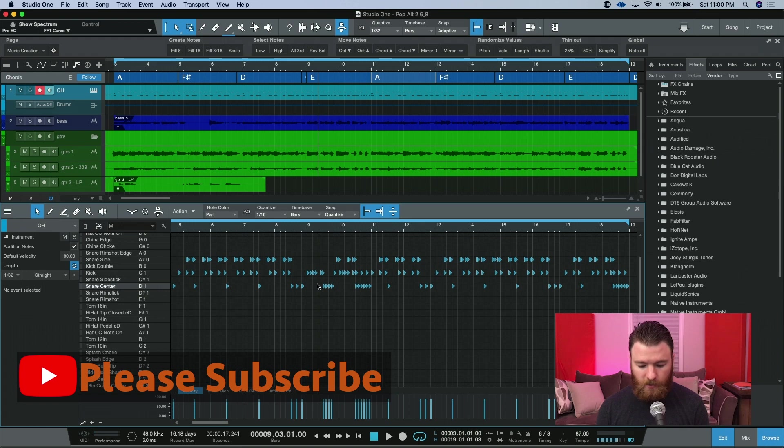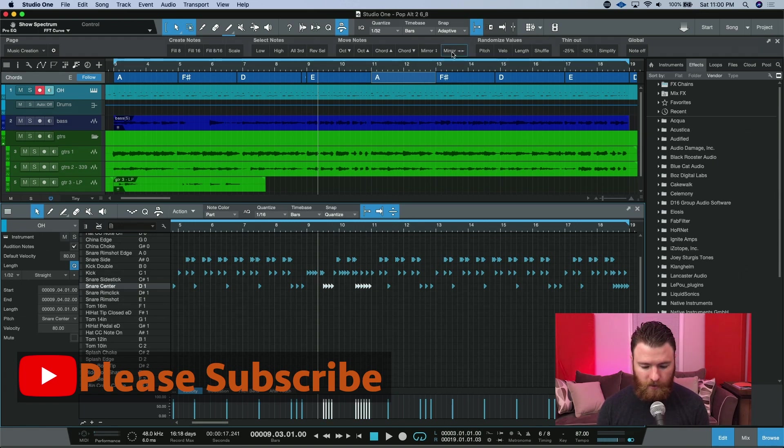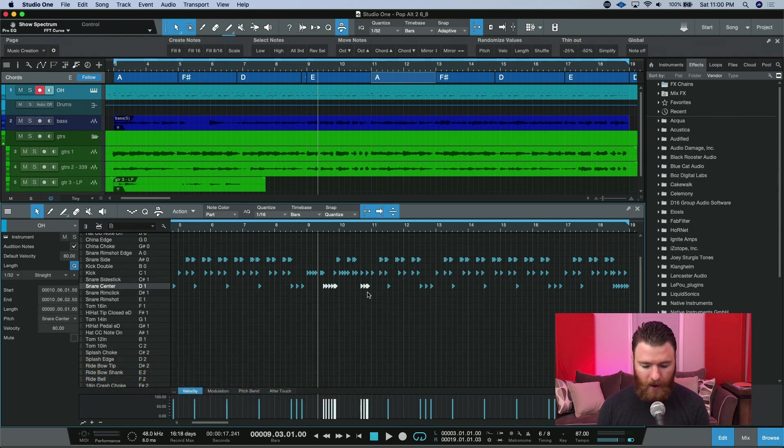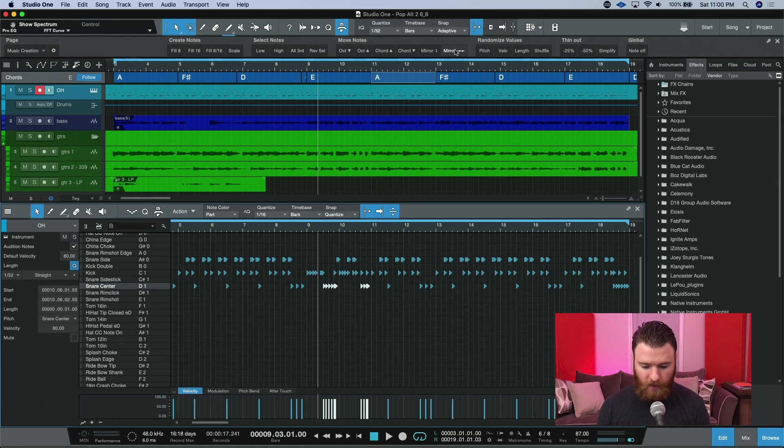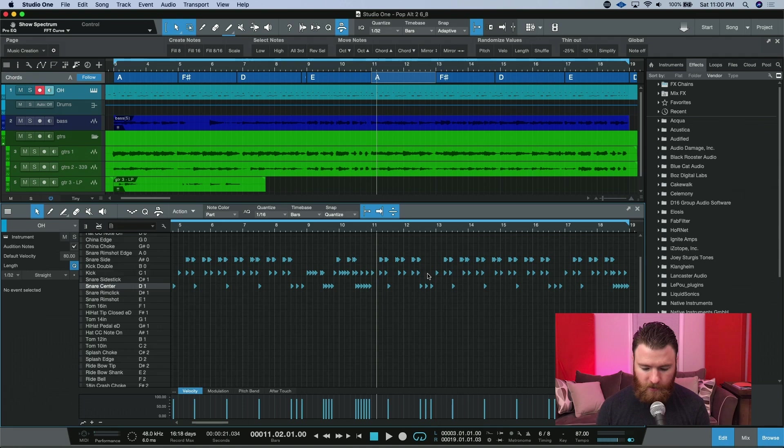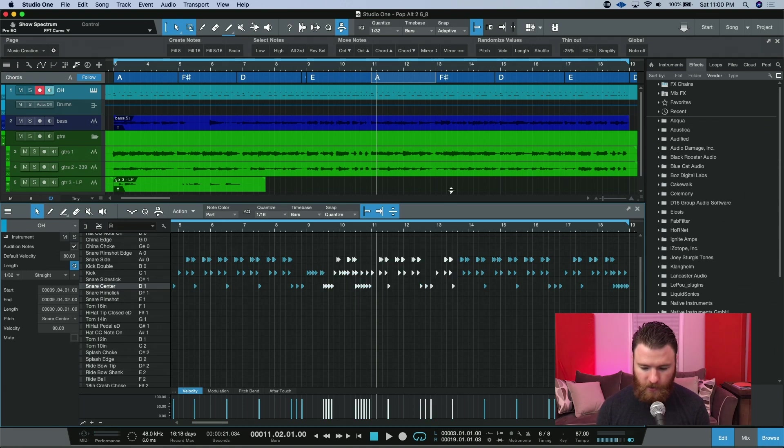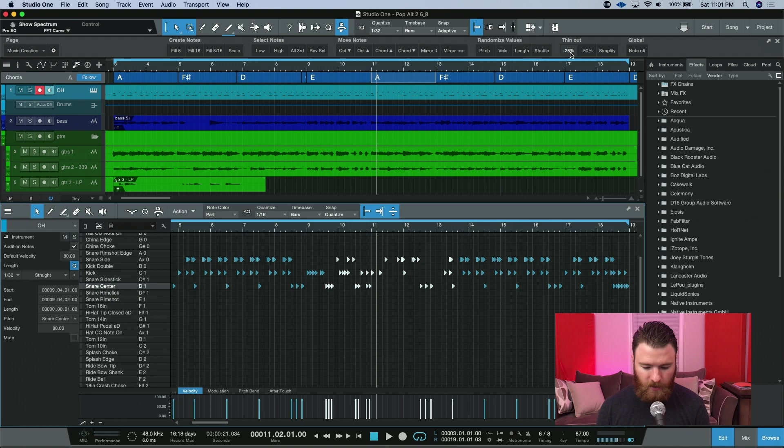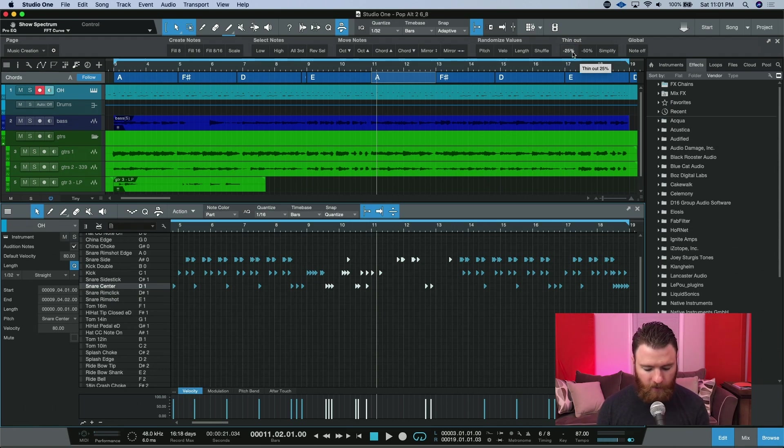If I grab just a section of notes and mirror horizontally, you'll see that the pattern changed on the front and the back. We'll change it again, and it's back to the way I had it originally. On this end over here, you have the thin out section, where you can actually grab a selection of notes and reduce how many notes are actually in that selection. Each time you click, it'll take 25% of the notes out.